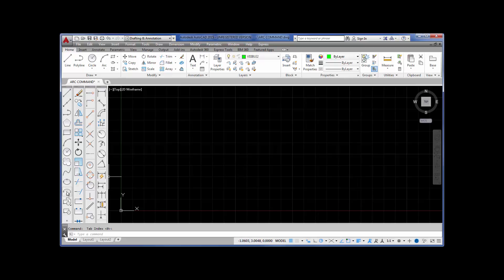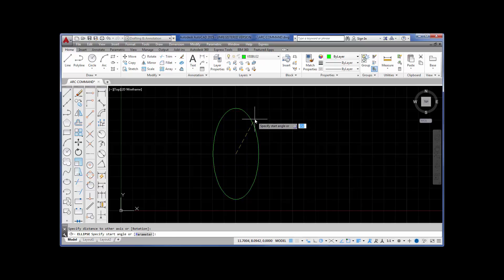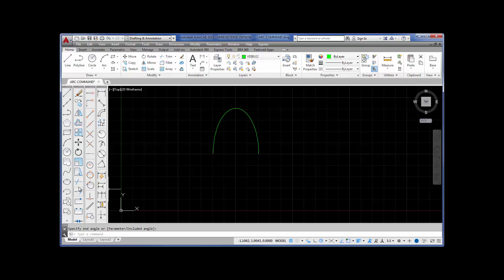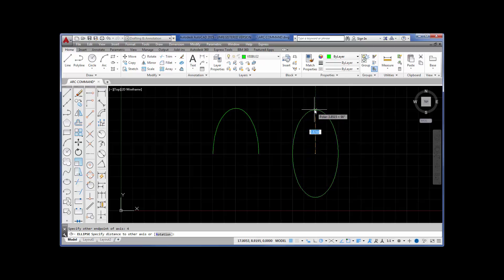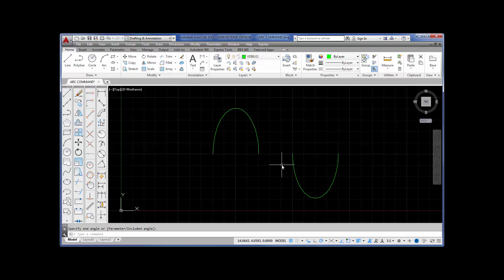Now watch what I'm going to do. I'm going to pick ellipse arc. I'm going to pick here, pick the center, go down here, go 4 inches to the right, and then go straight up about there. Now look what it's asking me — it's asking me for the start angle. I'm going to pick here on the right, and I'm drawing an arc, coming around to there, and I've just drawn an arc. This comes in handy in architectural for arcs over doorways, windows, and things like that. I'm going to select ellipse arc again, pick here, move 4 inches this way, go up about the same height, and this time I'm going to select here on the left. And there's my arc.